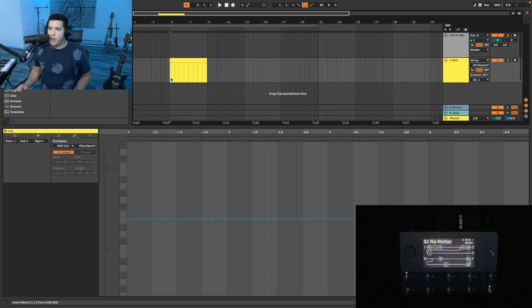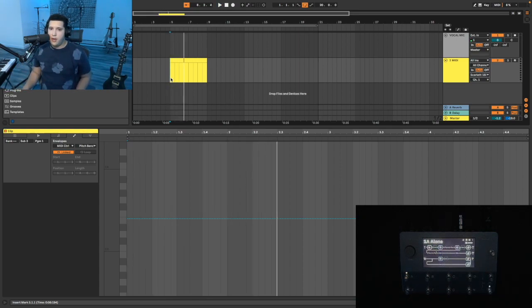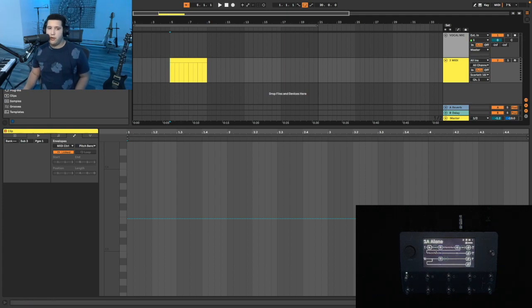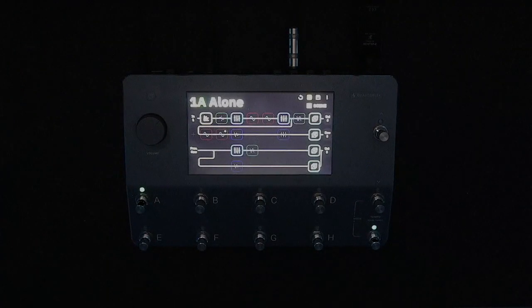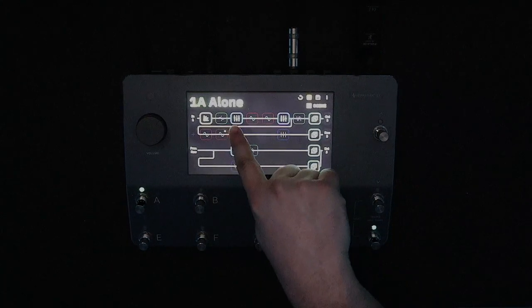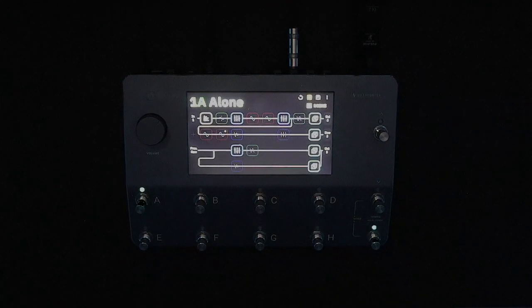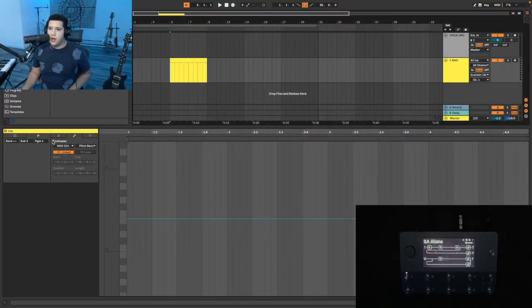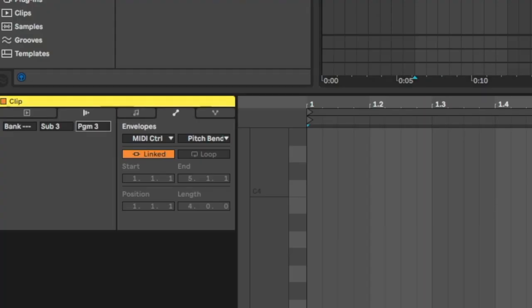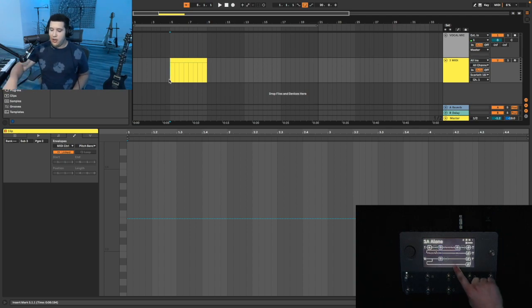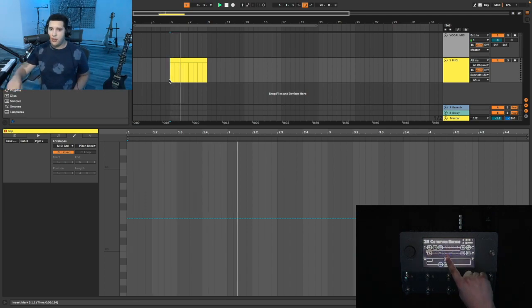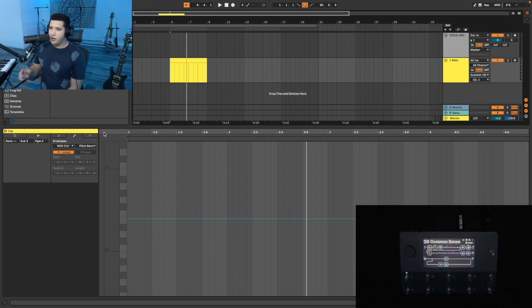And Program one would be the first song in that folder, so that would be Alone. If I switch over to this screen, I can show you. Now that I've set that to Sub three and Program one, it's going to go ahead and trigger that song when I press play. You'll see the song switched to Alone. I'll go ahead and switch to another value. Let's go Program two. That should go to Common Sense. So if I press play, you'll see it switches to Common Sense.